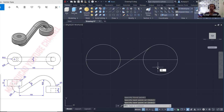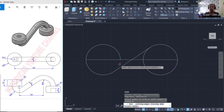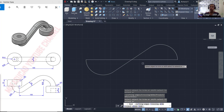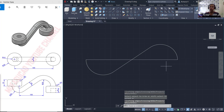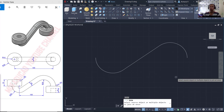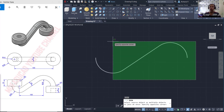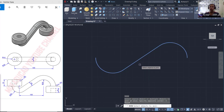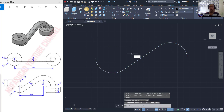You can use the trim command to cut these circles, also at this point. Next, select this line object and press the delete button. Use the join command to combine all these objects — all entities — and then you can use the offset command.